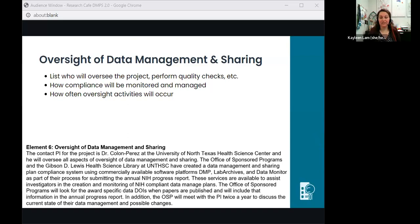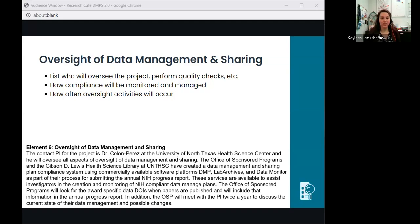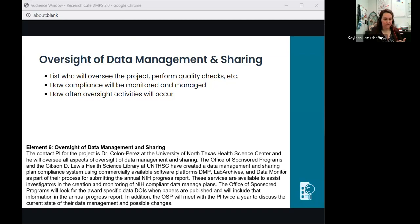The last element is oversight—here you describe which persons will be involved in overseeing the data management process to ensure compliance. We have template language on our research guide, written by the research office, which provides a good starting place for this final element. You can see Dr. Colon Perez used some of the language we've already crafted.